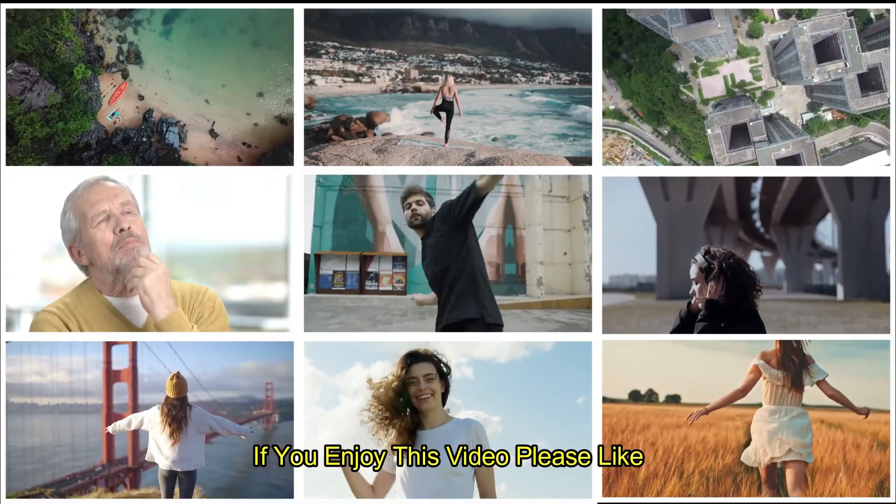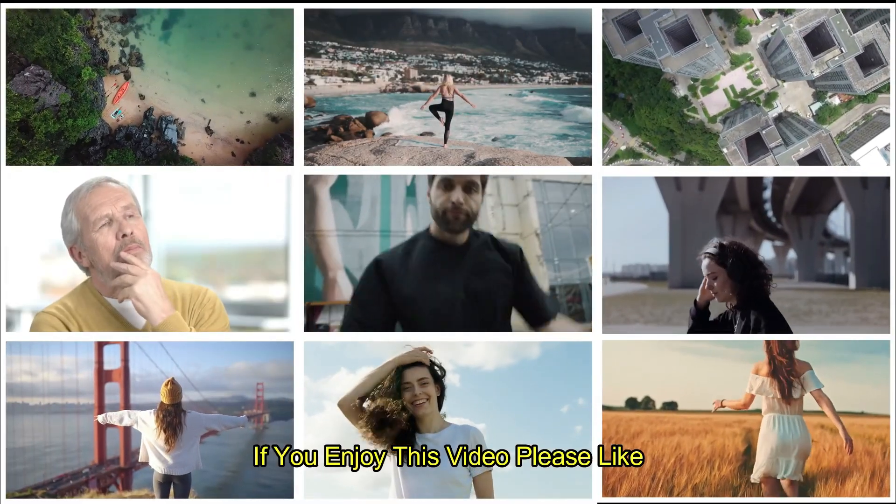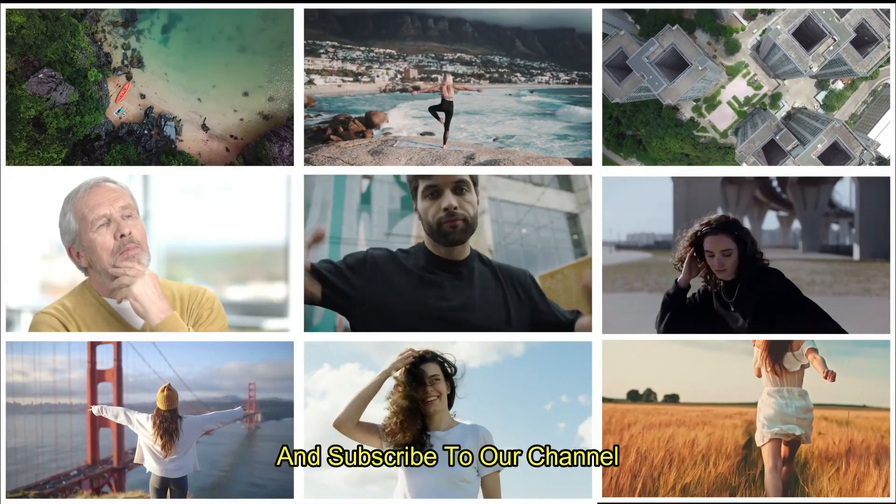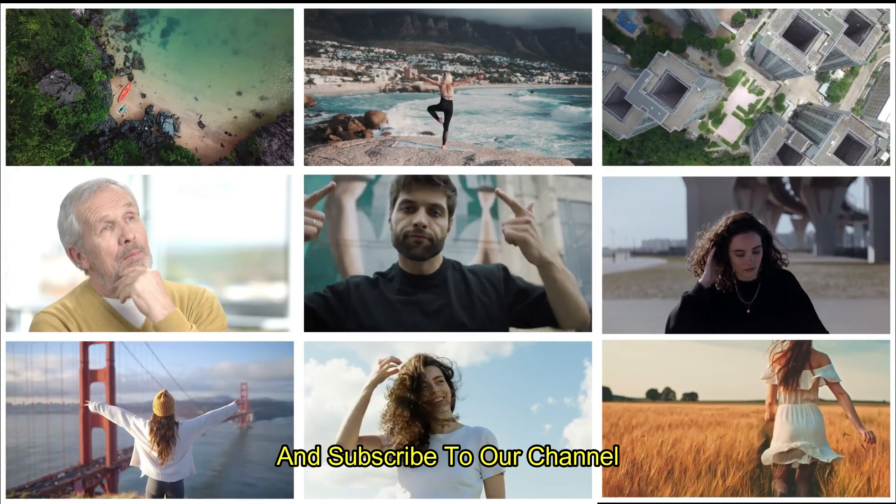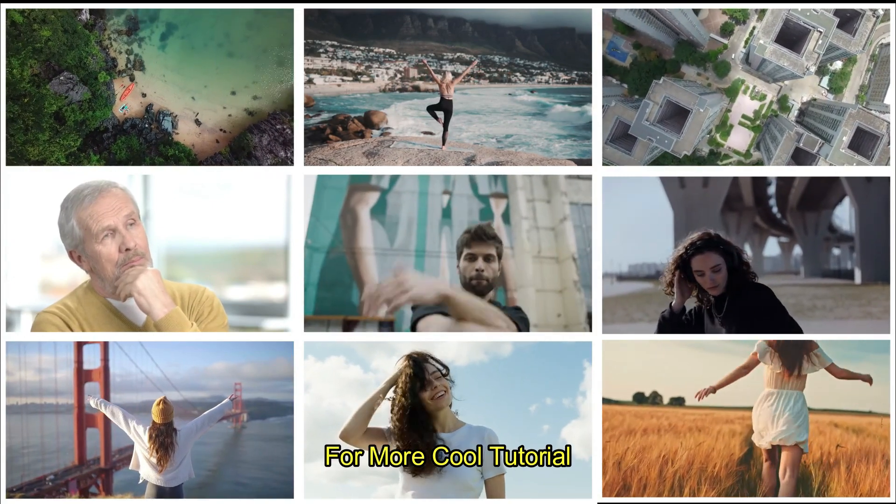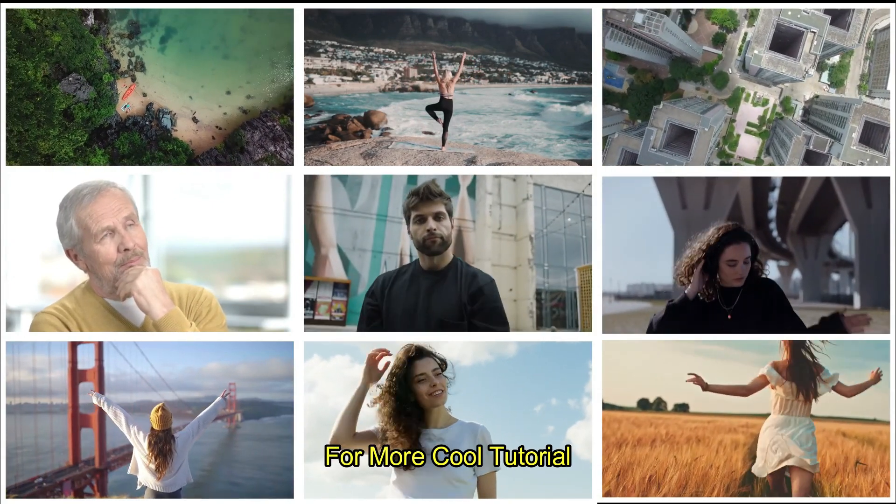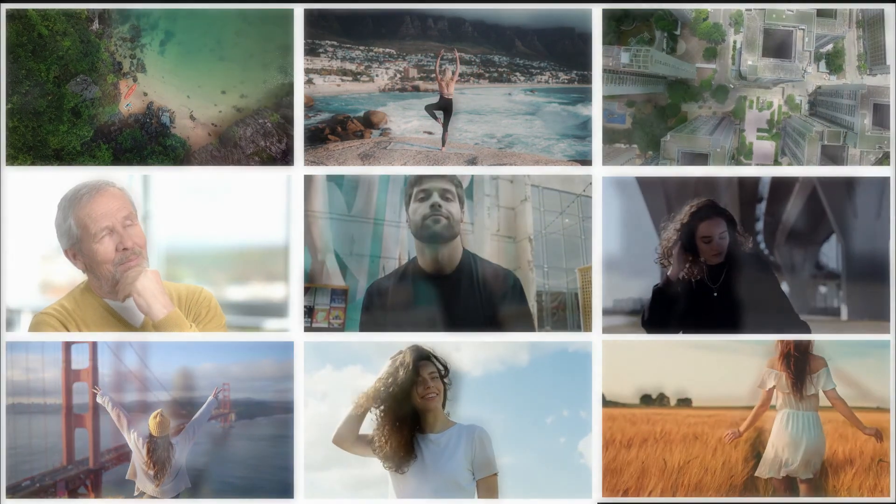I hope you guys enjoyed this video. If you enjoyed this video, please like and subscribe to our channel for more cool tutorials. Thank you.